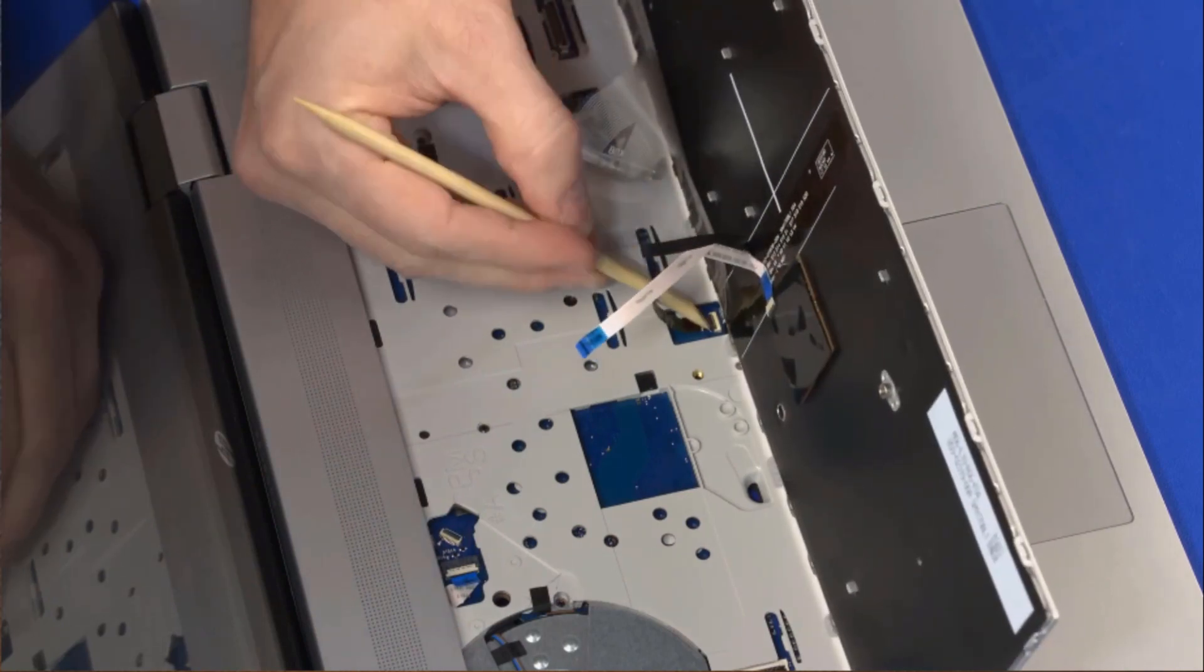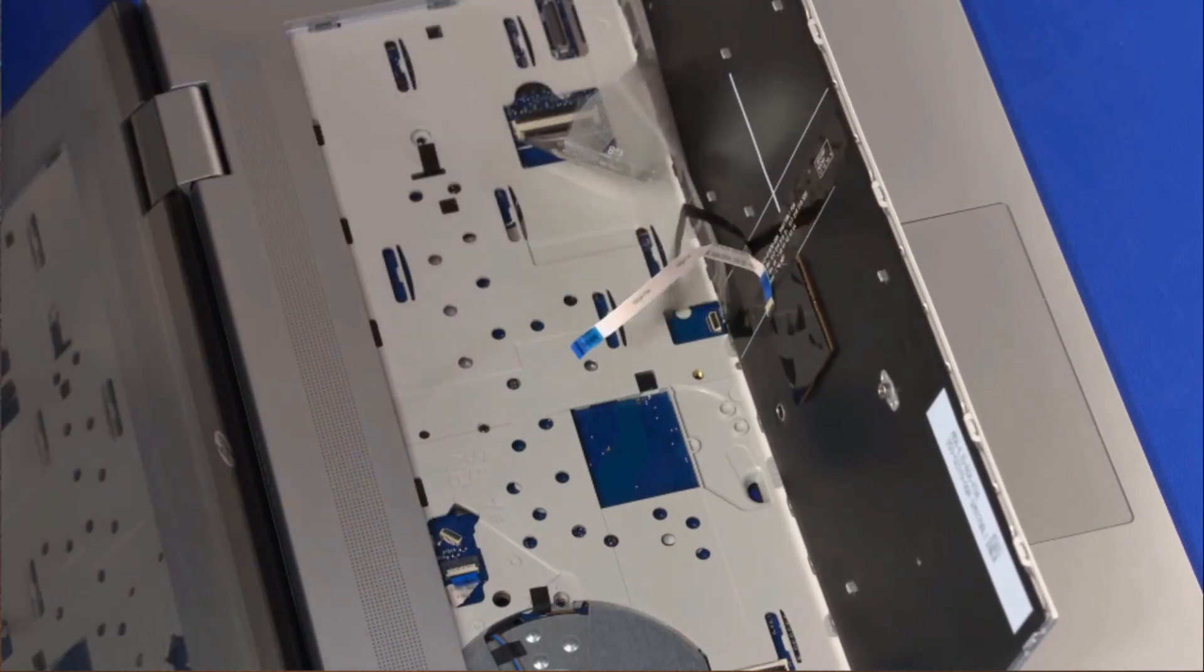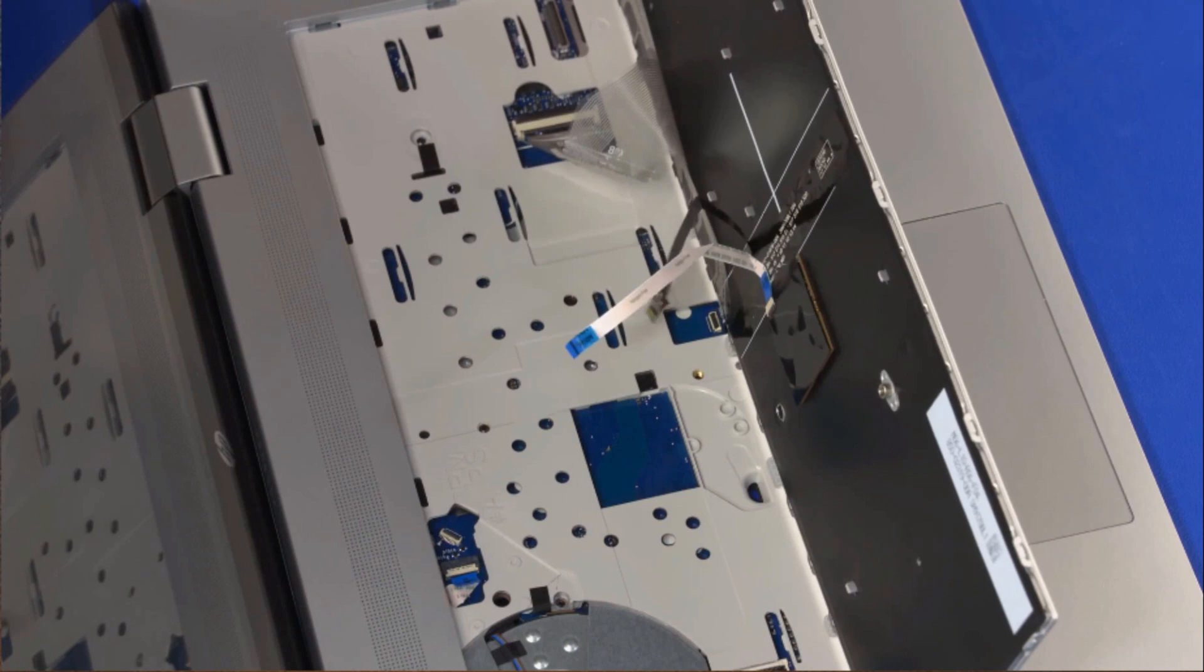Using minimal force, lift the locking bar up on the point stick ZIF connector. Remove the point stick ribbon cable from the adhesive and disconnect it from the system board.